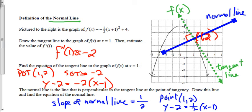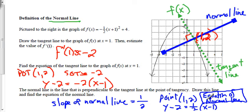You use this concept in physics when drawing force diagrams — the normal line is perpendicular to the surface.